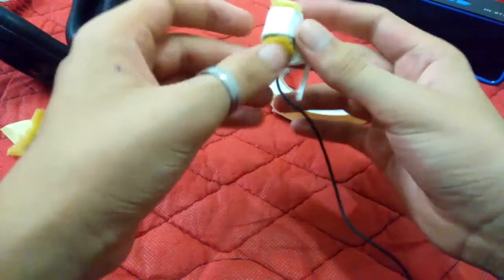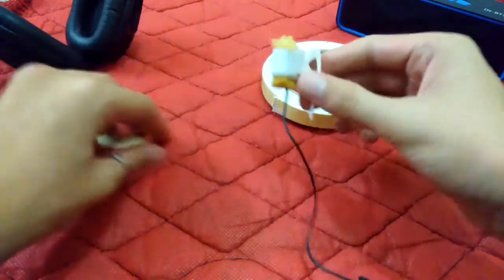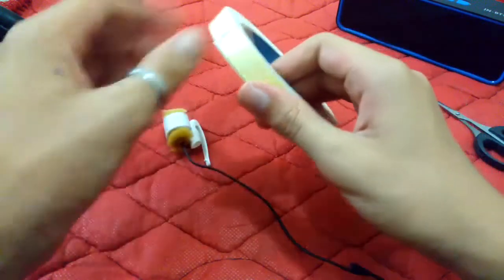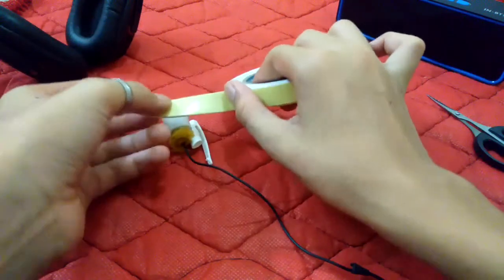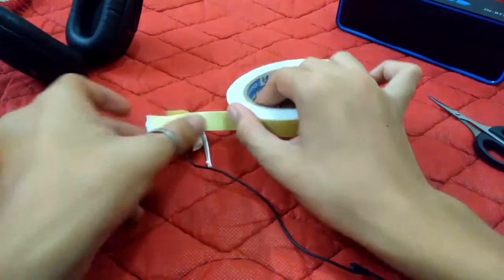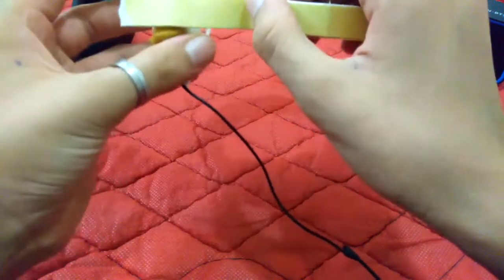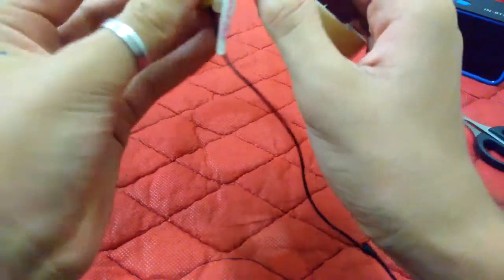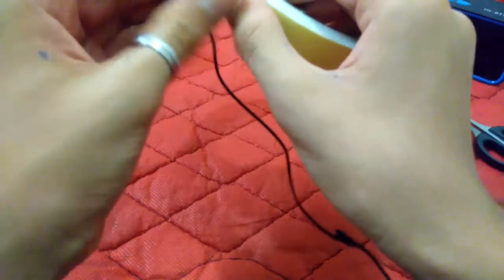Once you do this, you need to cover this cap again with the double-sided tape, like this.